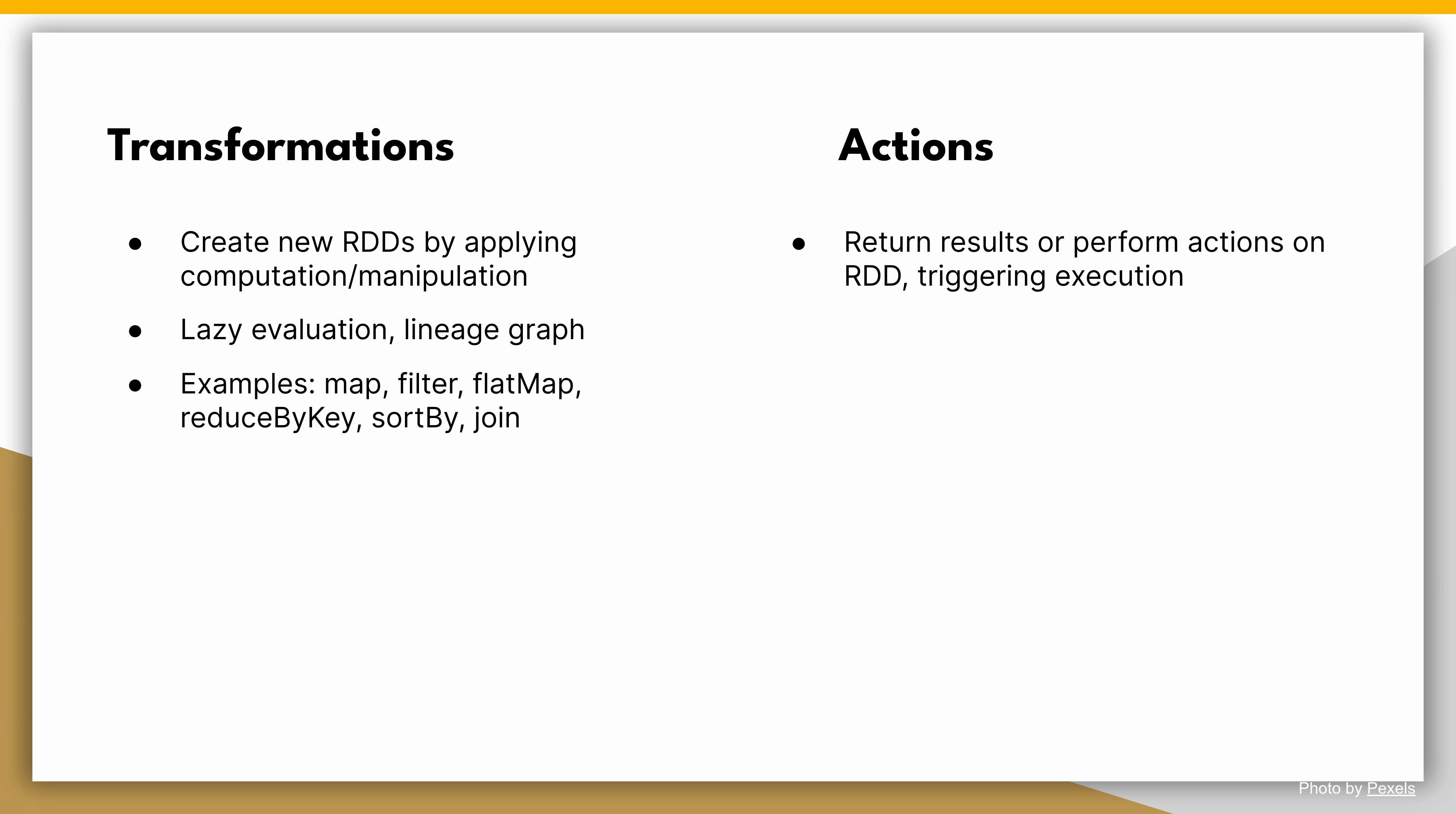Actions, on the other hand, are operations that return a result or perform an action on the RDD, triggering the execution of all preceding transformations. Actions are eagerly evaluated, meaning they compute the result immediately and may involve data movement and computation across the cluster.